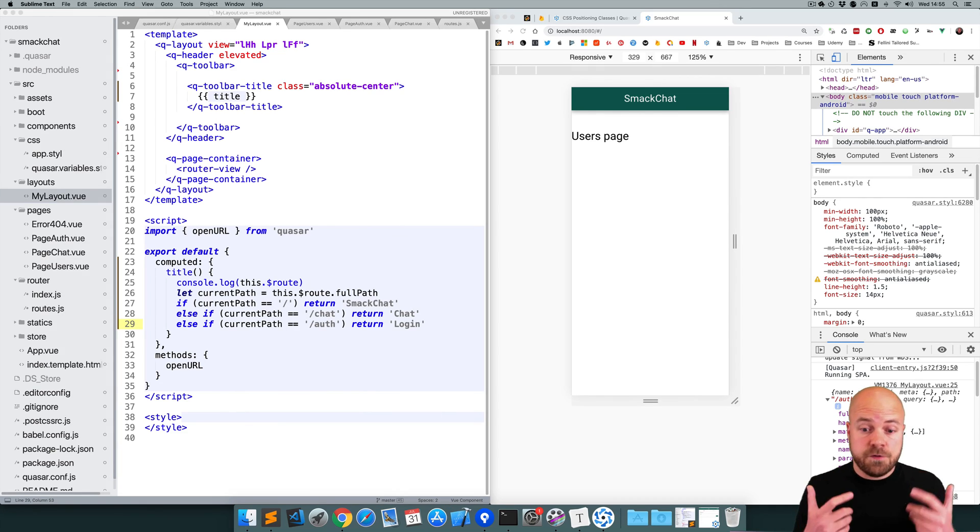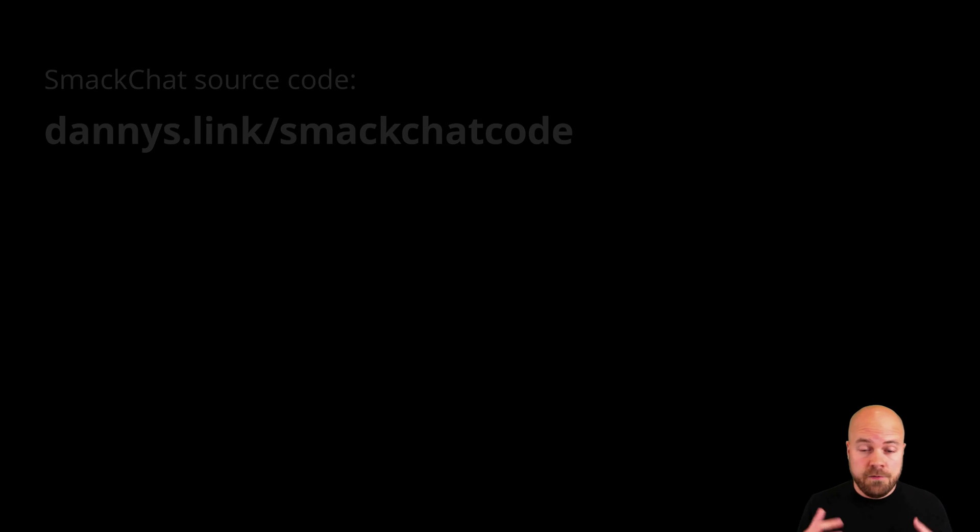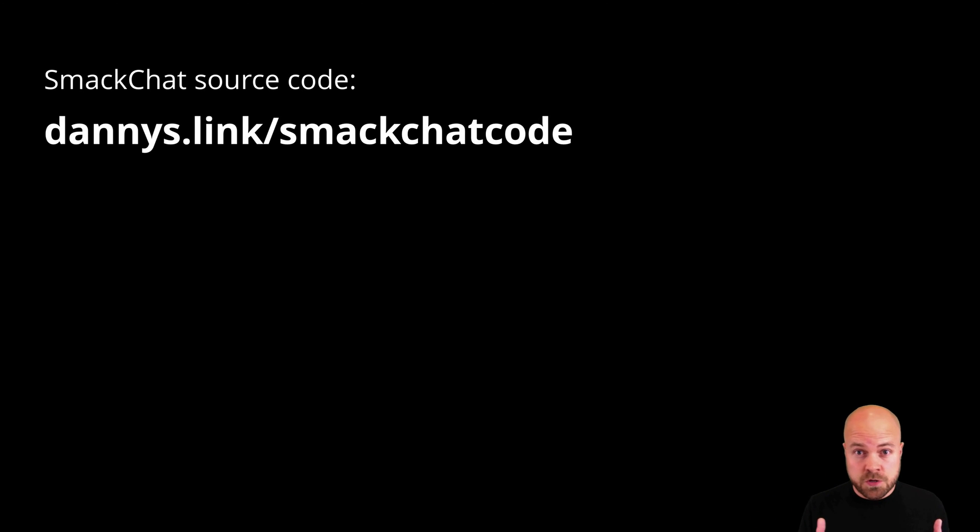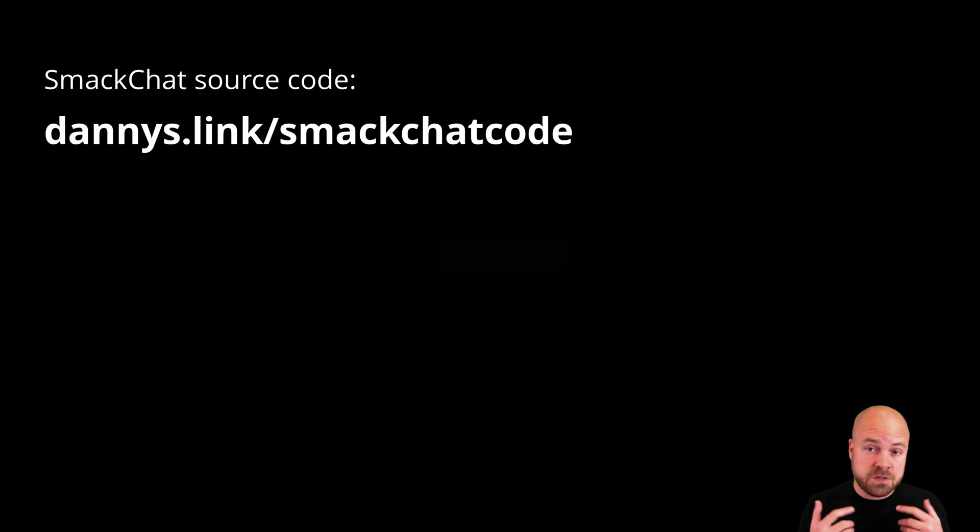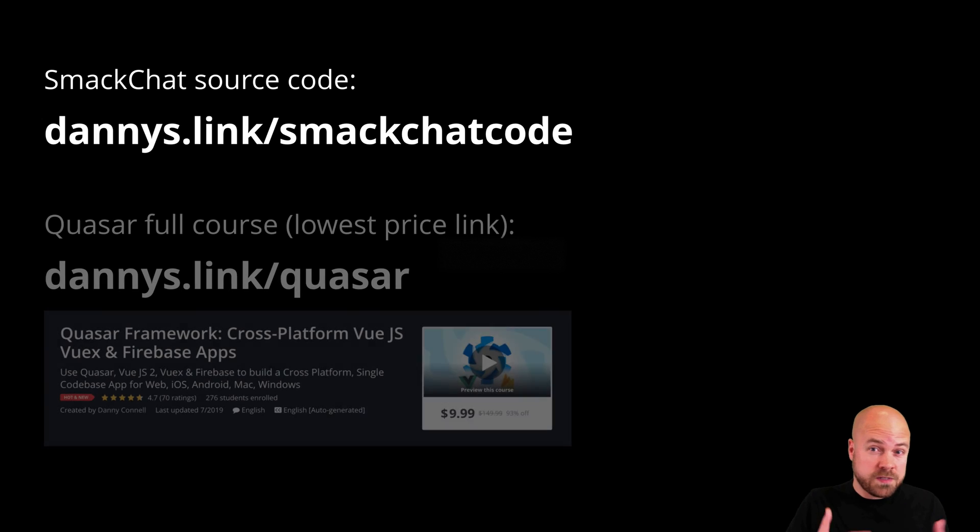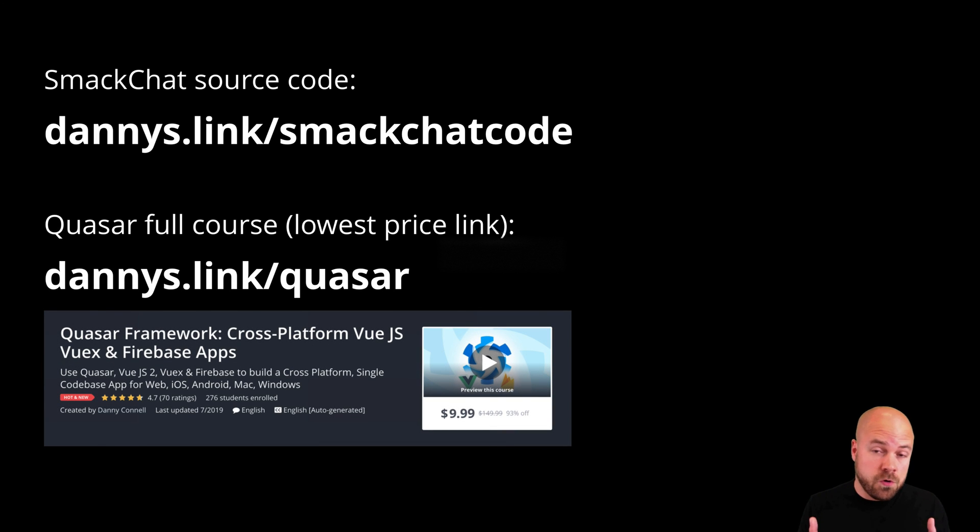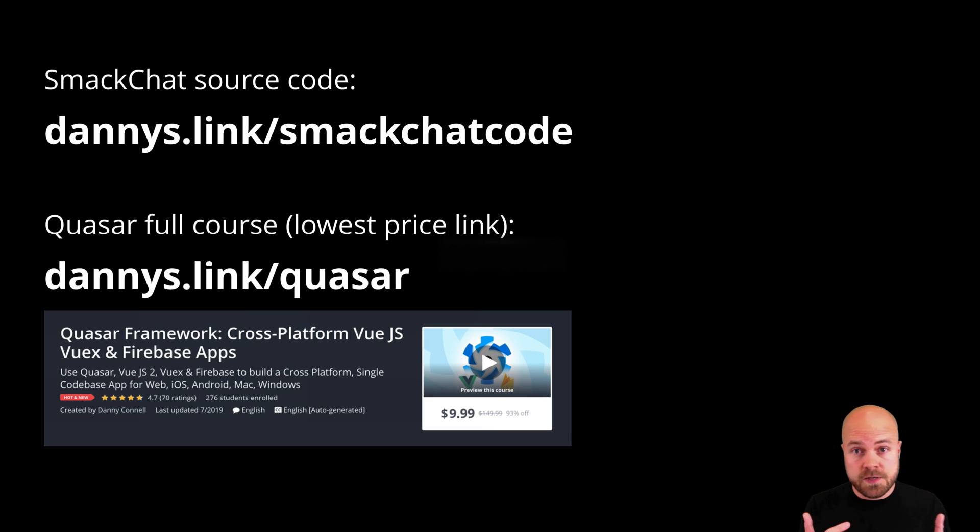Okay, thanks for watching. In the next video we're going to design our users page. Make sure you click my head to subscribe. And don't forget to leave a comment. If you want to grab the source code for this app, go to dannys.link/smackchatcode. And if you want to learn all of the basics of Quasar framework, Vue.js, Vuex and Firebase, then check out my full course at dannys.link/Quasar.